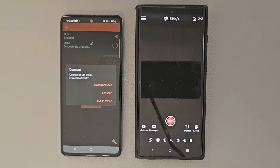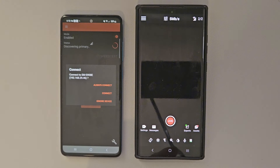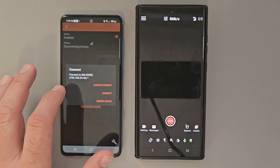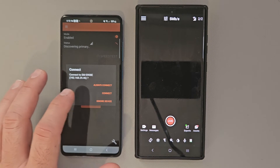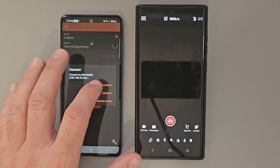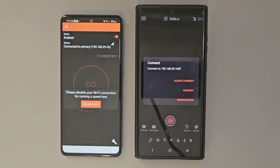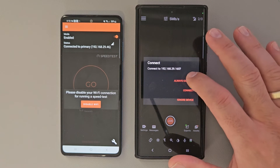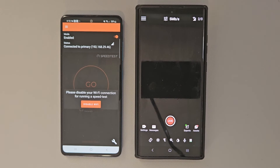You're going to see a pop-up that's going to ask you to connect with an IP address of the device. Go ahead and tap 'always connect.' And on your main device, you're going to get the same pop-up, and you're going to go ahead and tap 'always connect' as well. Basically, it's asking you to confirm that you want to connect to the secondary device.